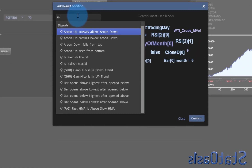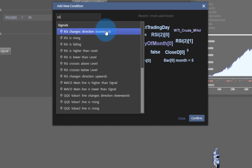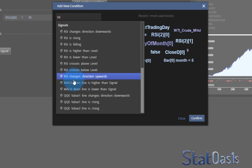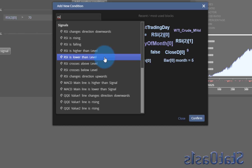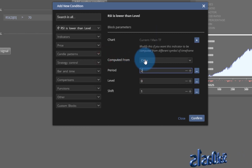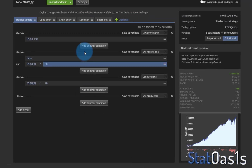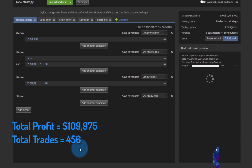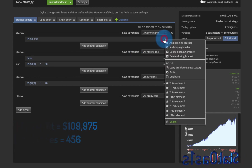Let me show the other way to do it. If you go to RSI again, you'll see it has multiple blocks: changing direction, rising, falling, higher than level, lower than level, crosses above, and changing direction the other way. Since we're looking for lower than a level, we want 'lower than 30'. So RSI is lower than level, period 2, based on close, level 30, no shift. This should produce the same result — and it does.